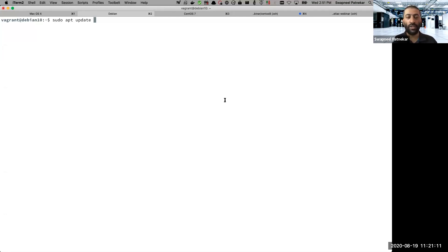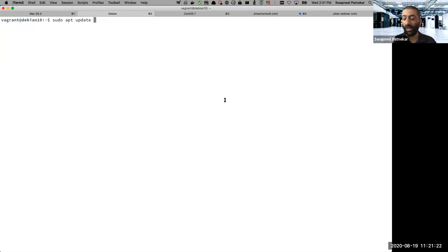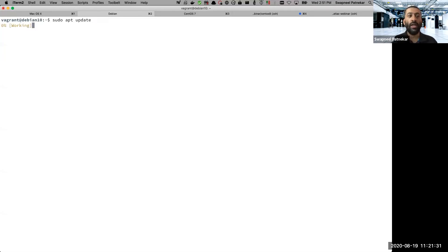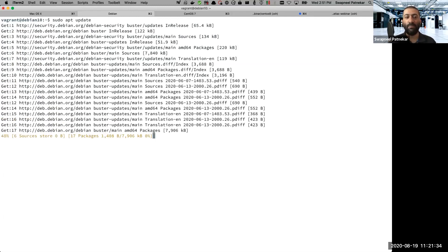So sudo is basically super user do, which gives you root permissions. In the case if you are already root, which I will suggest that you do not log in as root because that's not a good practice to begin with, but assuming that for some reason you are doing it, then in that case, the sudo command will not be required. So when I do this, what it does is it updates the package repositories.